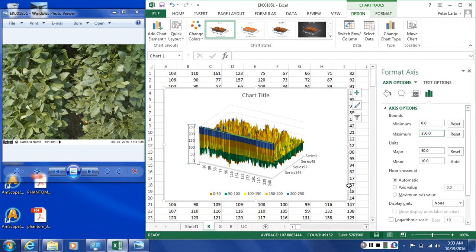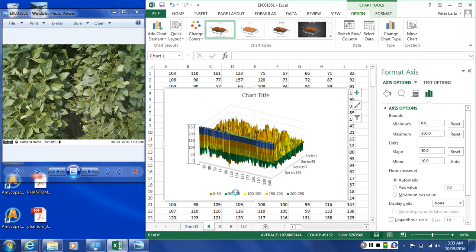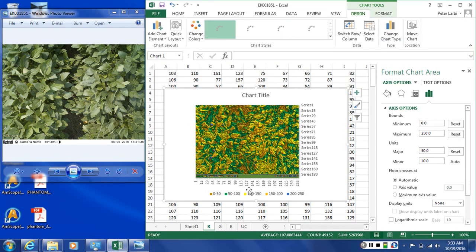Now we can go back to the 2D view. With the chart selected, go to Design, click Change Chart Type, and switch back to contour. The range changes we made could not have been done while remaining in the contour view — that is why it is necessary to switch between the 2D contour chart and the 3D surface chart.